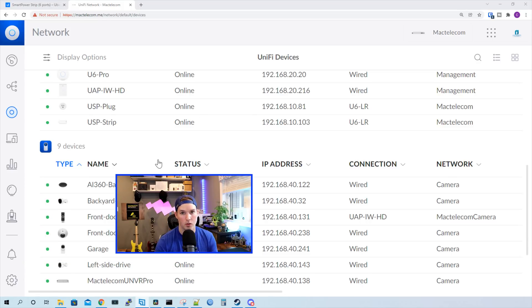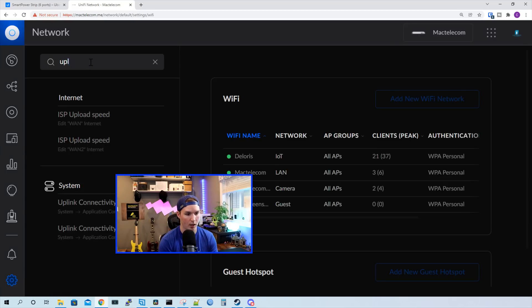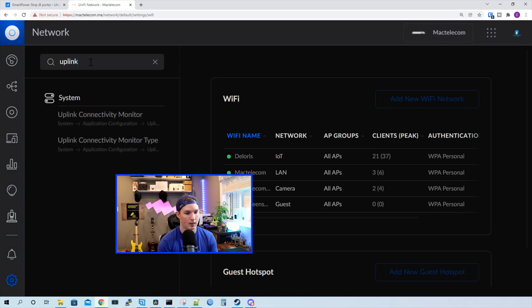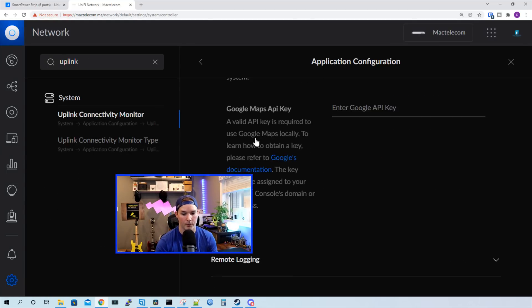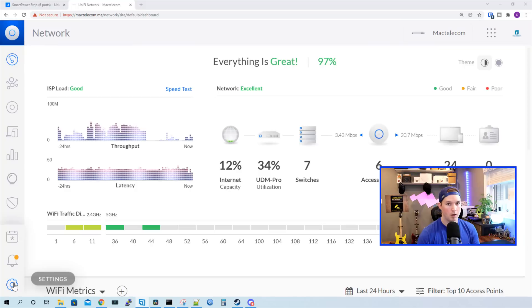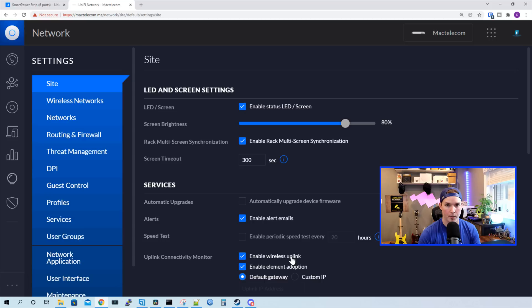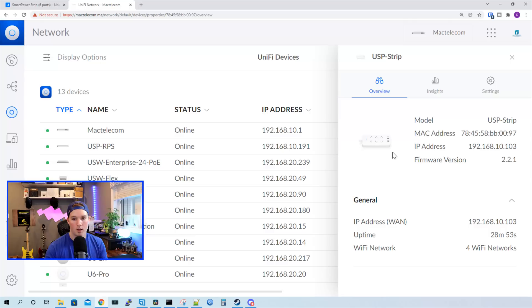So under the new controller, we would go to settings and then under the settings, I'll just search for Uplink and we can see here the Uplink Connectivity Monitor. If we scroll down, we want to make sure that this toggle switch is turned on. Now I'll show you in the Classic Controller. If you're using the Classic Controller, we want to go to settings and then it will be under site. We can see here enable wireless uplink and we need to make sure that's checked on or we'll never see it in the Unify Network Controller.